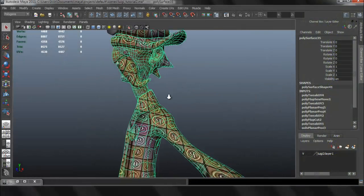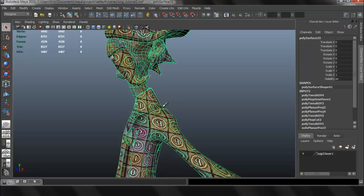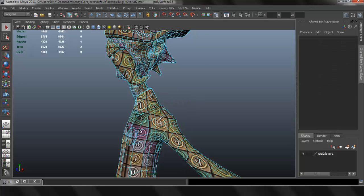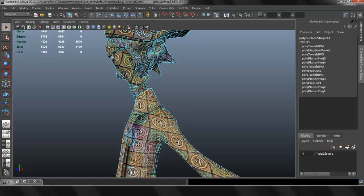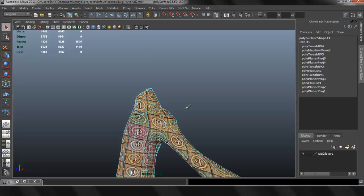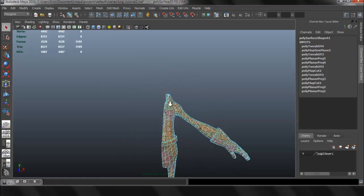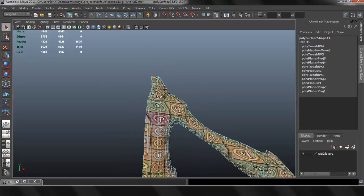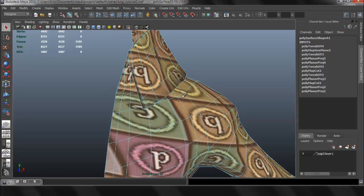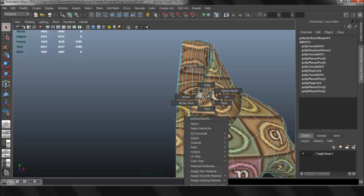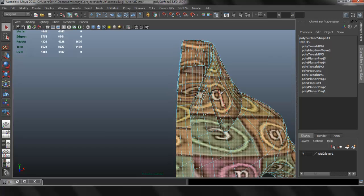Alright, so now let's go ahead and UV map the rest of the character. I'll select faces for the whole body here. Since I have that as a separate piece, I can UV map this separately.